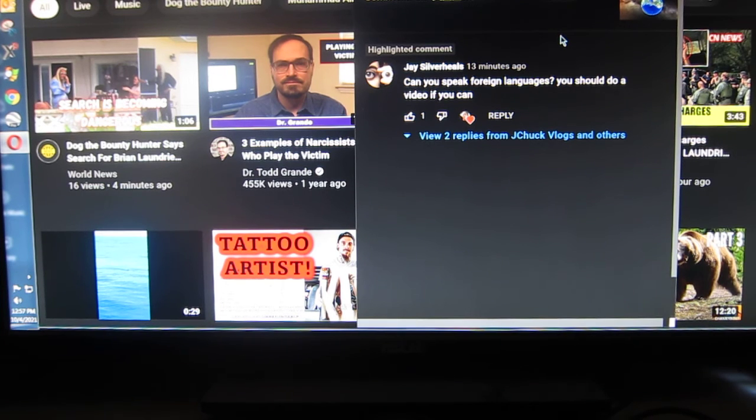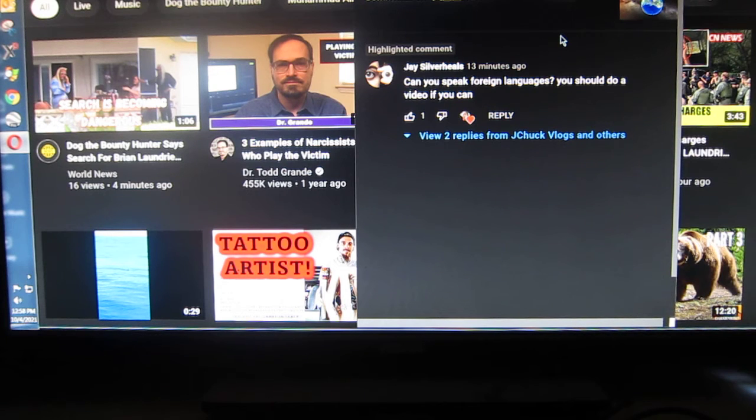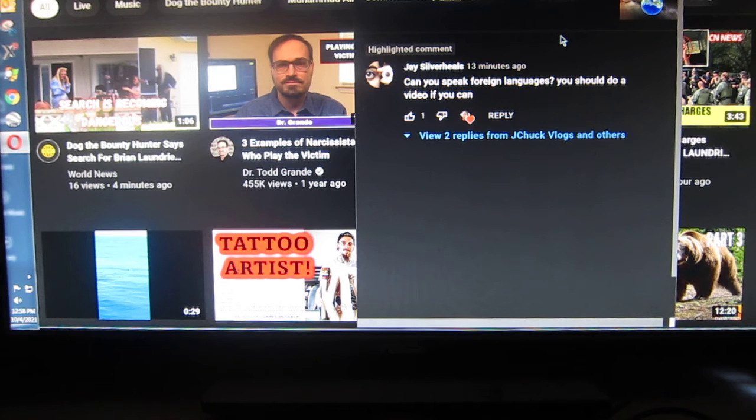Anyway, JayChuckBlog says he can speak other languages. I mean, I can't wait.